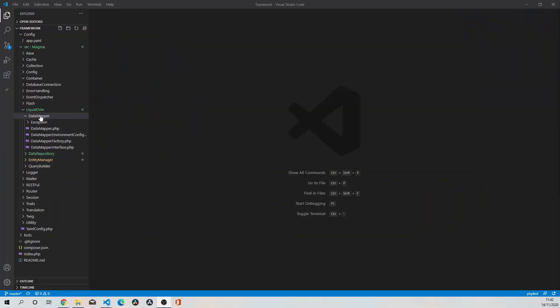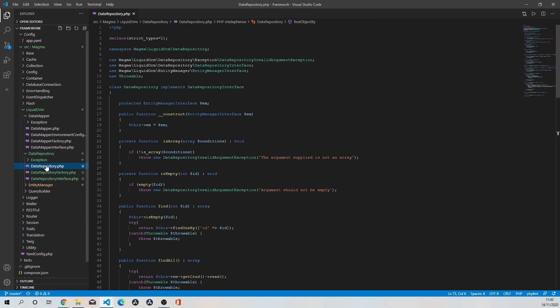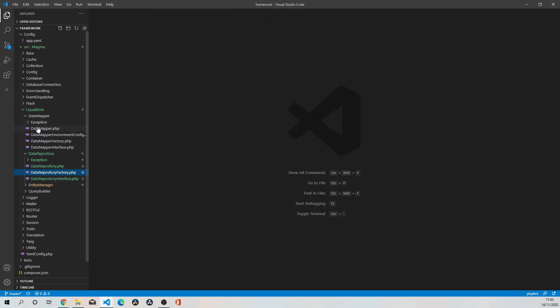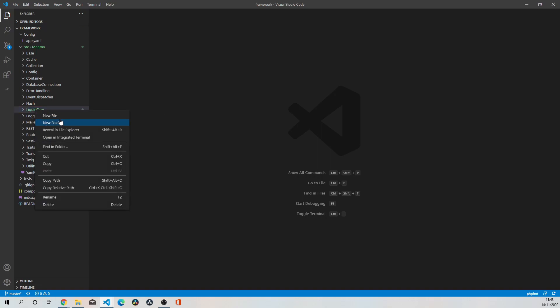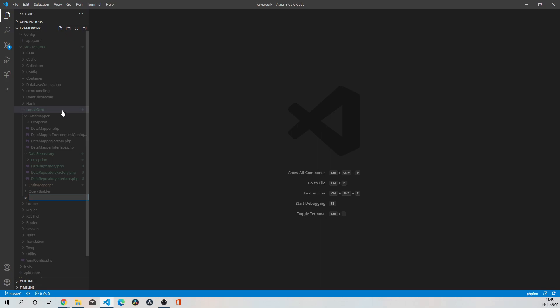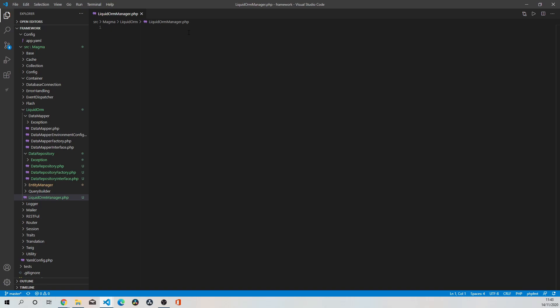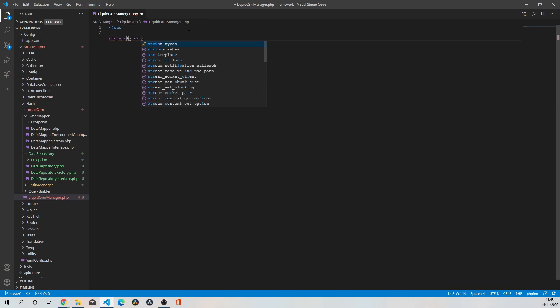As I was saying, there are other bits to this ORM that we need to complete in order to finish off our data repository factory. I'm going to deviate slightly from the previous concept and put a new file within the root directory - the liquid ORM directory. I'm going to say new file, and I'm going to call it LiquidOrmManager.php. This is the file that's going to gel all of the components that we've created within this ORM together.